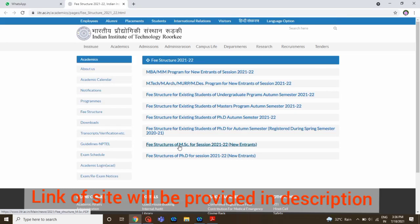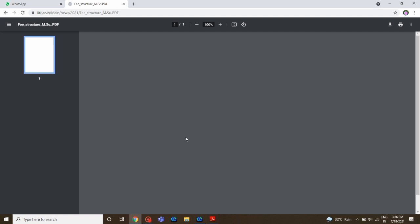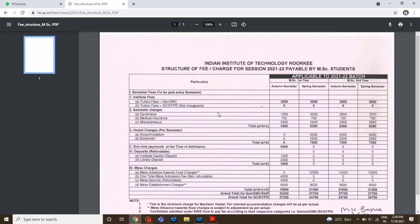Hello guys, welcome to my YouTube channel. I am Amman Yadav and in this video we will discuss MSc fees for new entrants at IIT Roorkee. The PDF is downloading and I will also provide the link to that website so you can easily download the PDF.